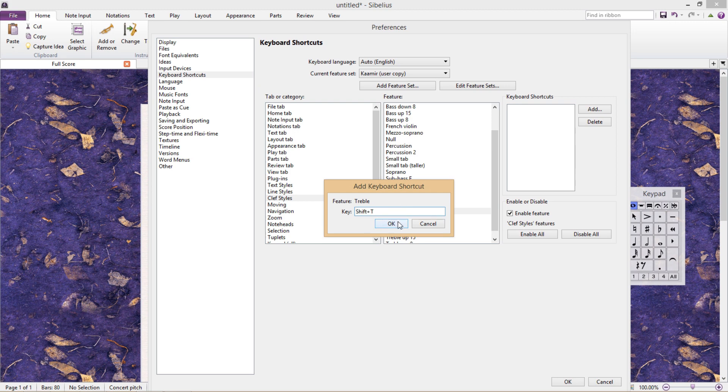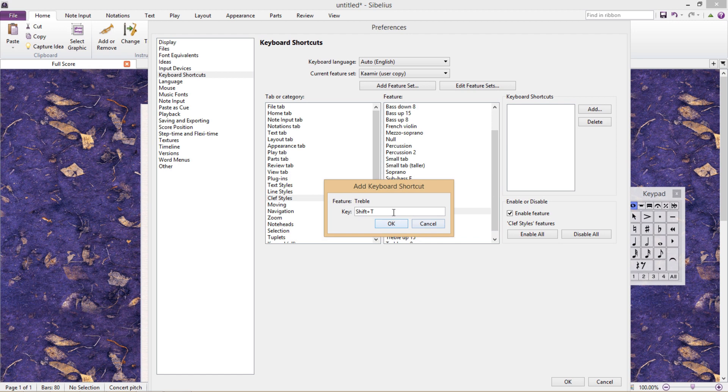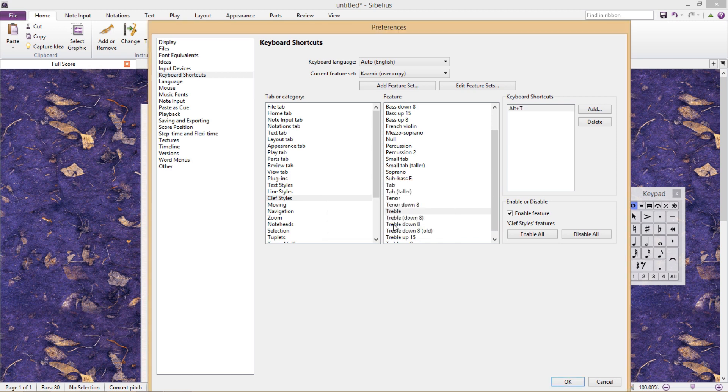Is Shift T free? No. Is Alt T free? Yes. Wonderful. So I now have shortcuts for directly adding bass clefs and treble clefs into my score.